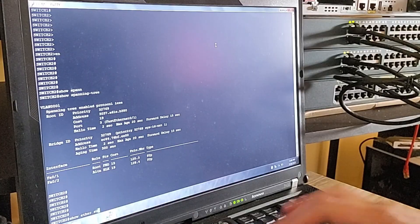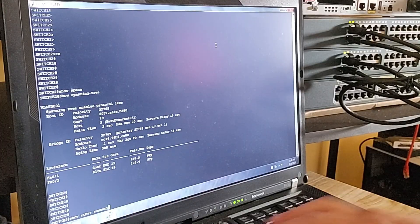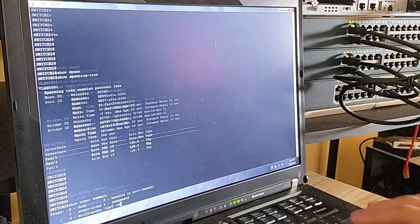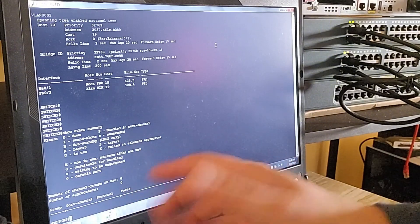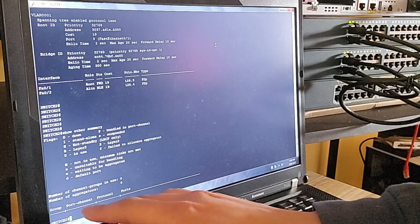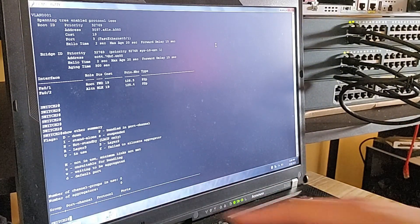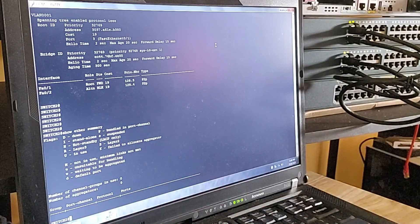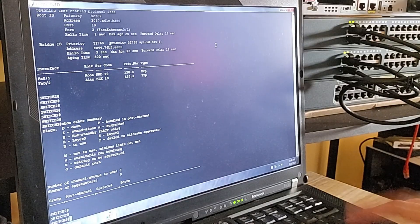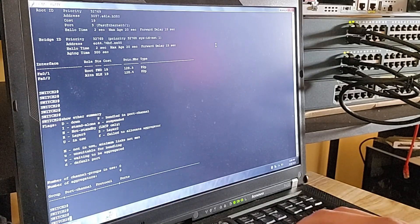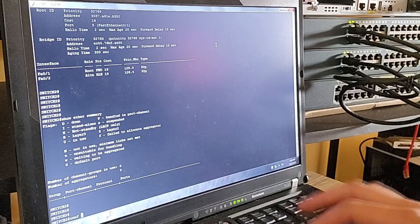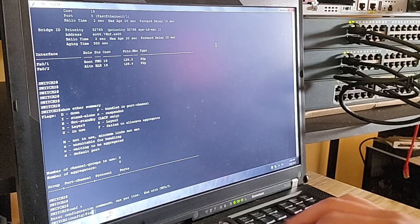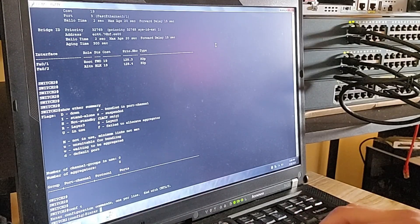This means both links will work together, providing more bandwidth and redundancy, and STP will treat them as one link so neither will be blocked. As you can see, there is no EtherChannel configuration yet — the output shows no interfaces bundled together. Let's configure it and enter configuration mode to create port-channel 1.